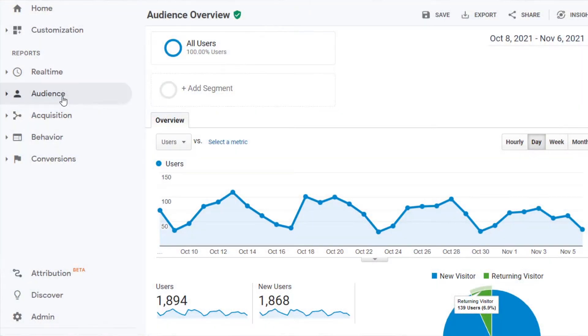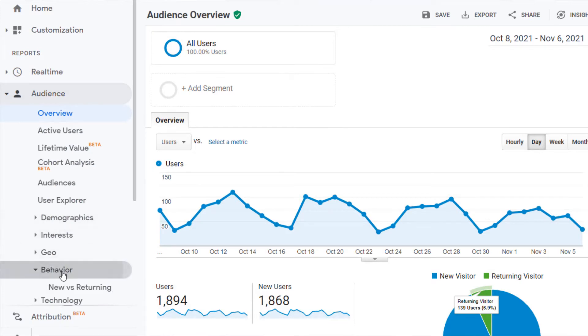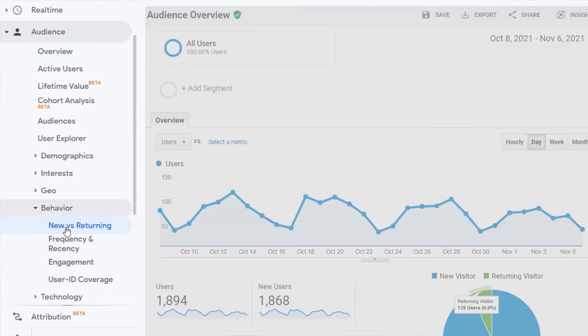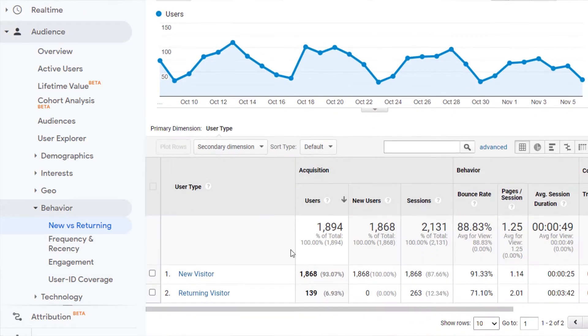Where can you find new versus returning users in Google Analytics? First, let's talk about new versus returning users in Universal Analytics. In Universal Analytics, you can navigate to Audience, then Behavior, and then New versus Returning. You can also use Segments at the top of the Google Analytics interface to view any of the Universal Analytics reports with the New and Returning Visitors User Segments.